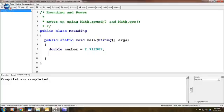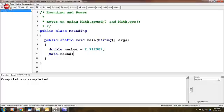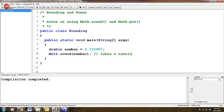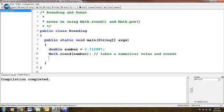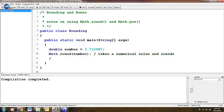We're going to use this feature called Math.round. We're going to do Math.round and then pass in a value, number. It's important to understand that Math.round takes a numerical value and rounds to the nearest whole number. That's all it does, you really can't do much else with it.